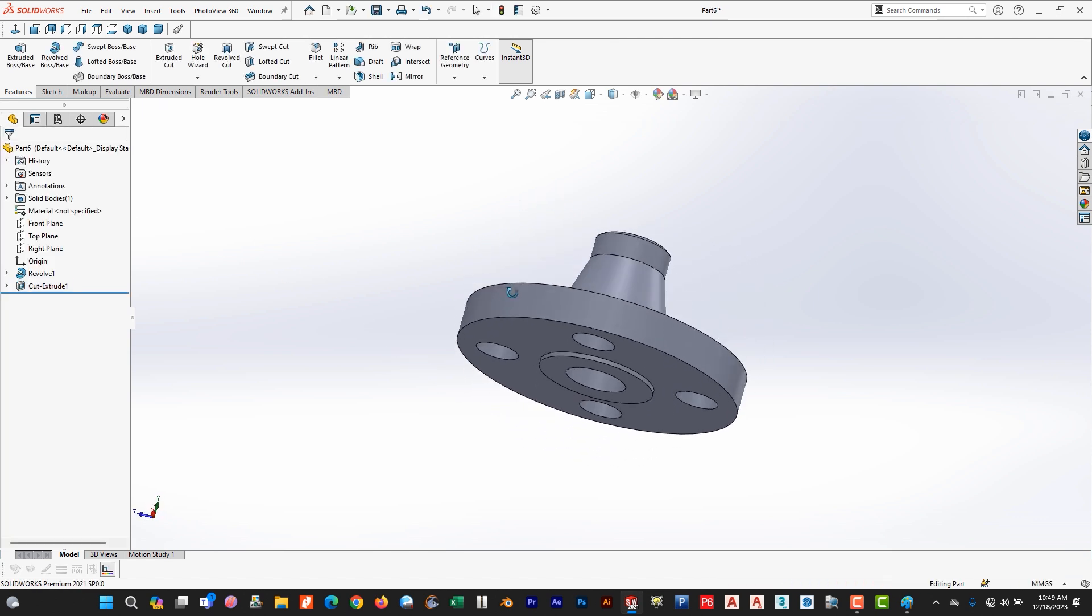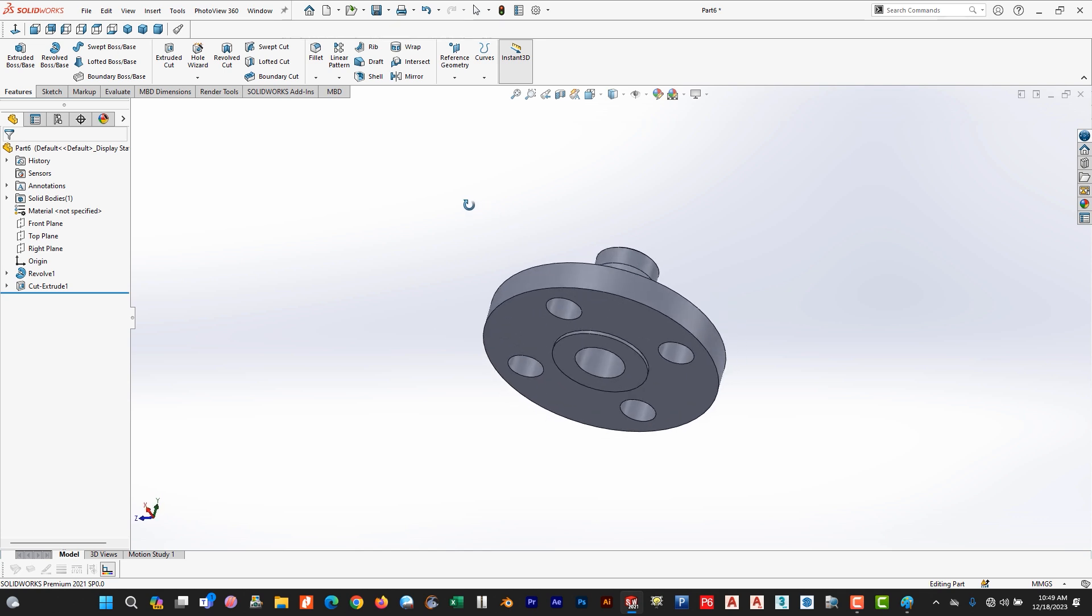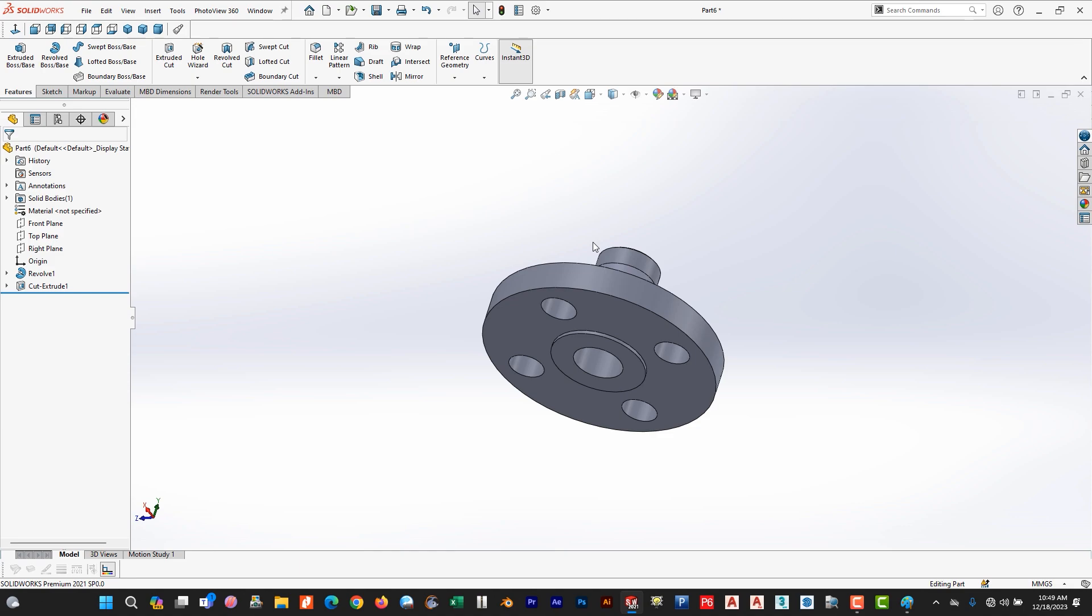So this is our flange, it is ready. I hope you like this tutorial. Please support my channel and I hope in the upcoming videos I will upload more tutorials like that. Thank you very much.